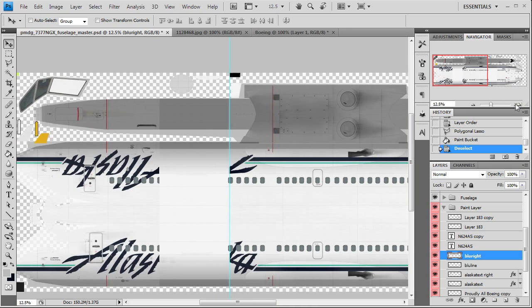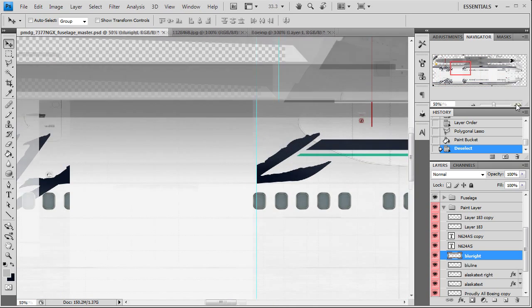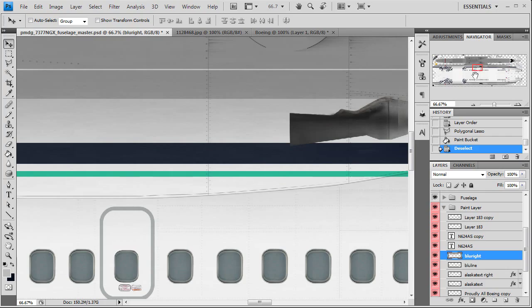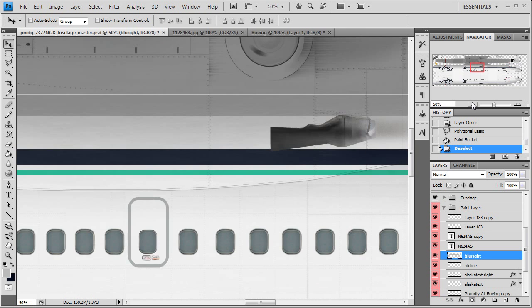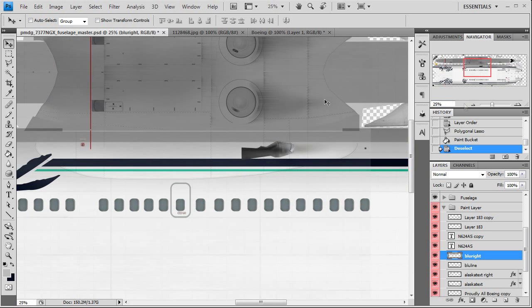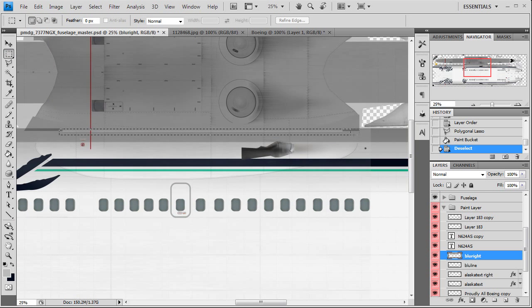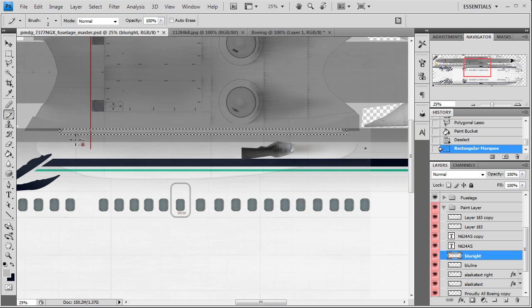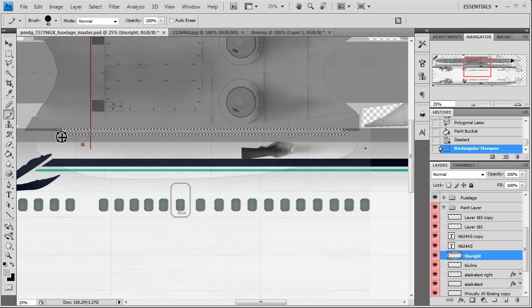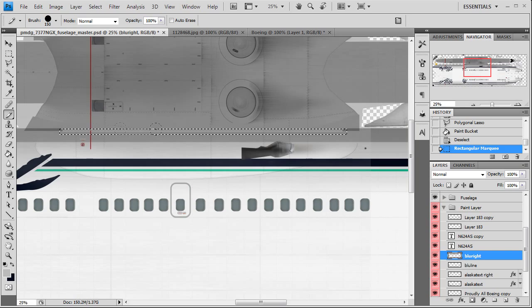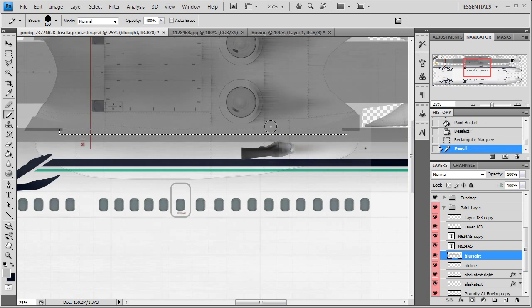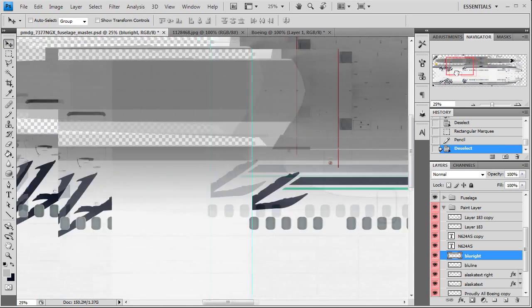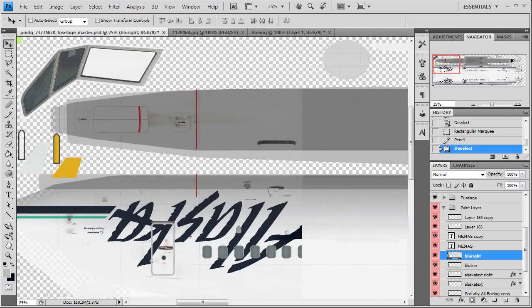Now we do have a gap here we need to fix, so all we'll do is just select that and pencil in the gray. It'll only color within our selection. Actually the gap is already there, okay, so the gap is supposed to be there.